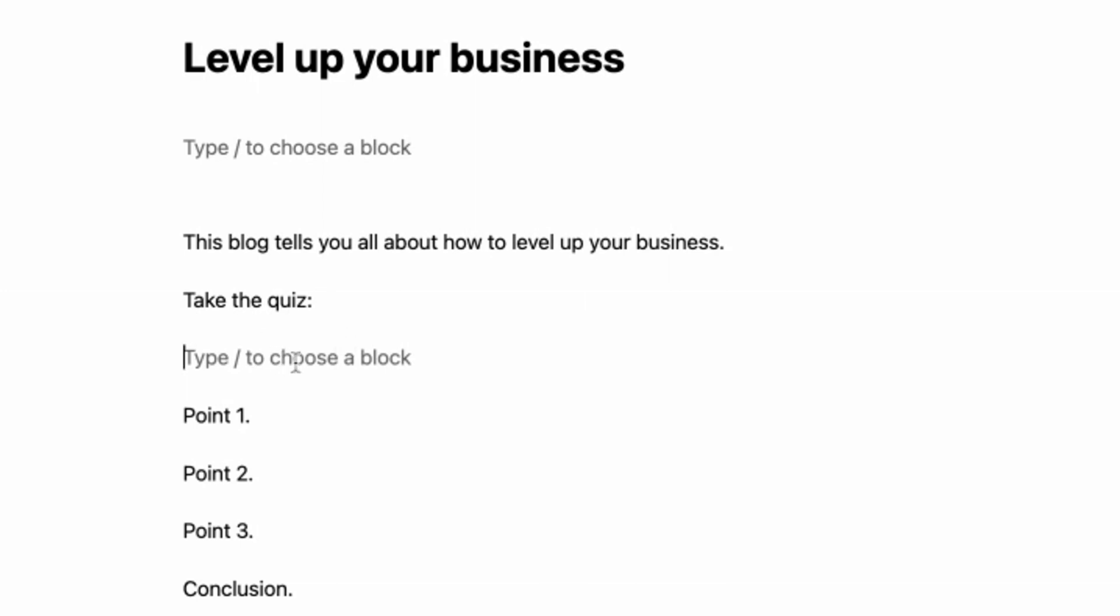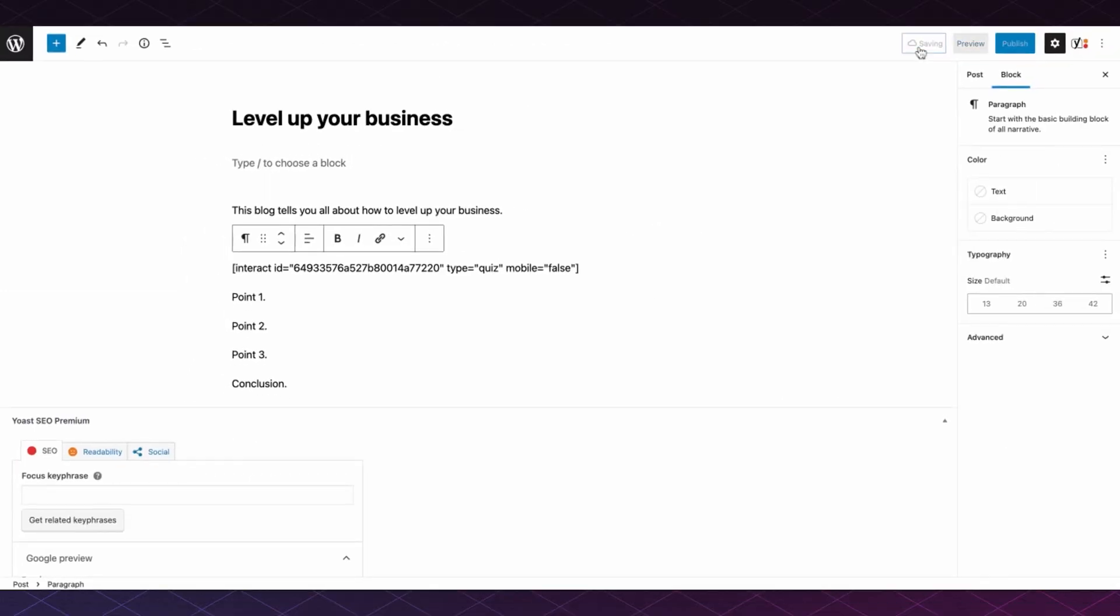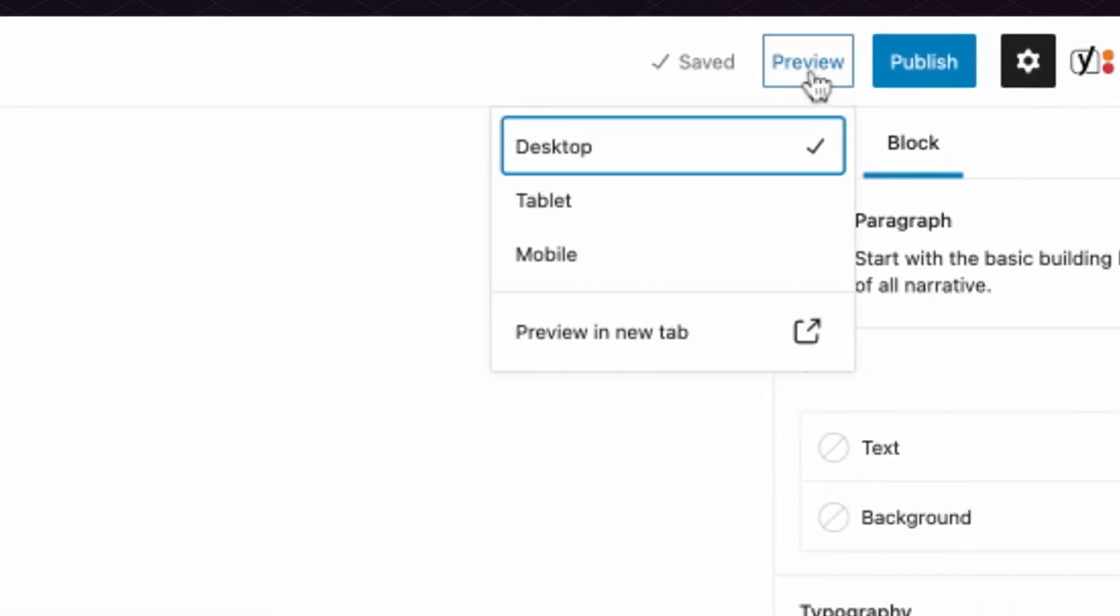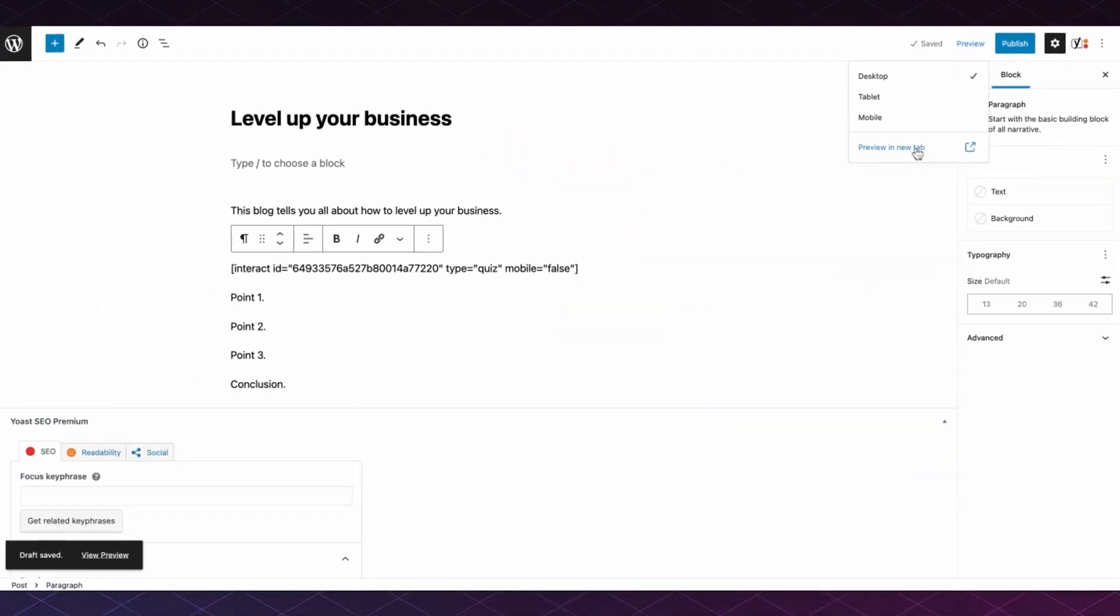Right here under this call to action, 'Take a Quiz,' I'll simply paste in the shortcode, click Save Draft, and then I'll hit Preview and preview in a new tab.